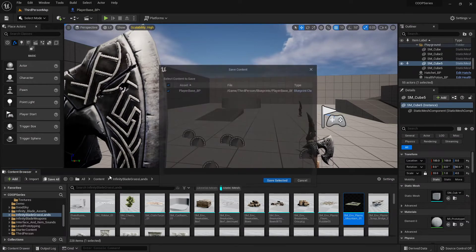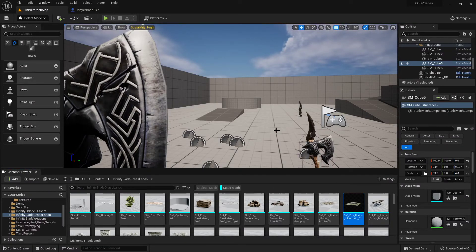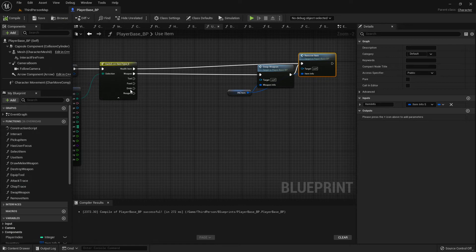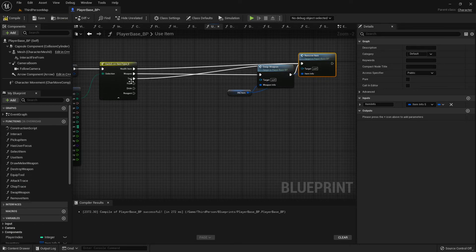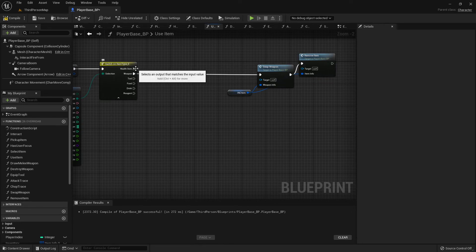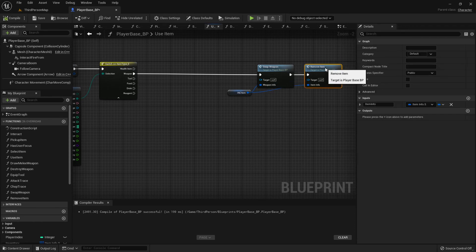Alright, let's save everything real quick. In the next one we'll jump into the attack trace and all that jazz. We'll do our restore health and equip tool and all that before we feed it into the remove item. The important thing is that it's working. I will see y'all in the next one.